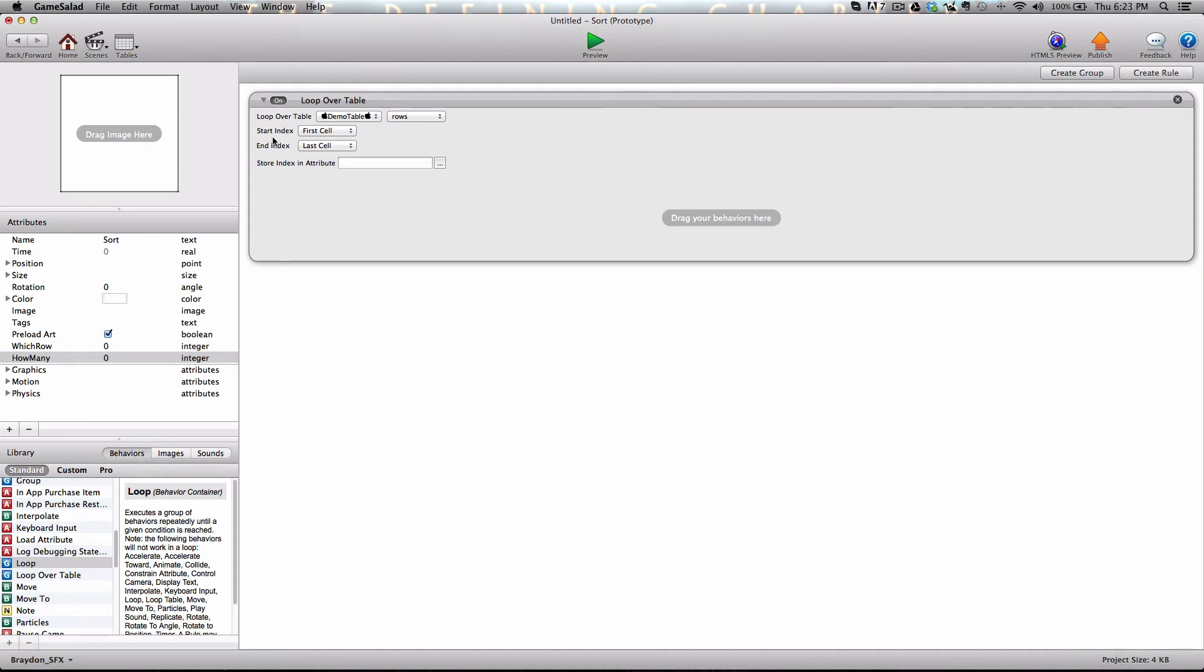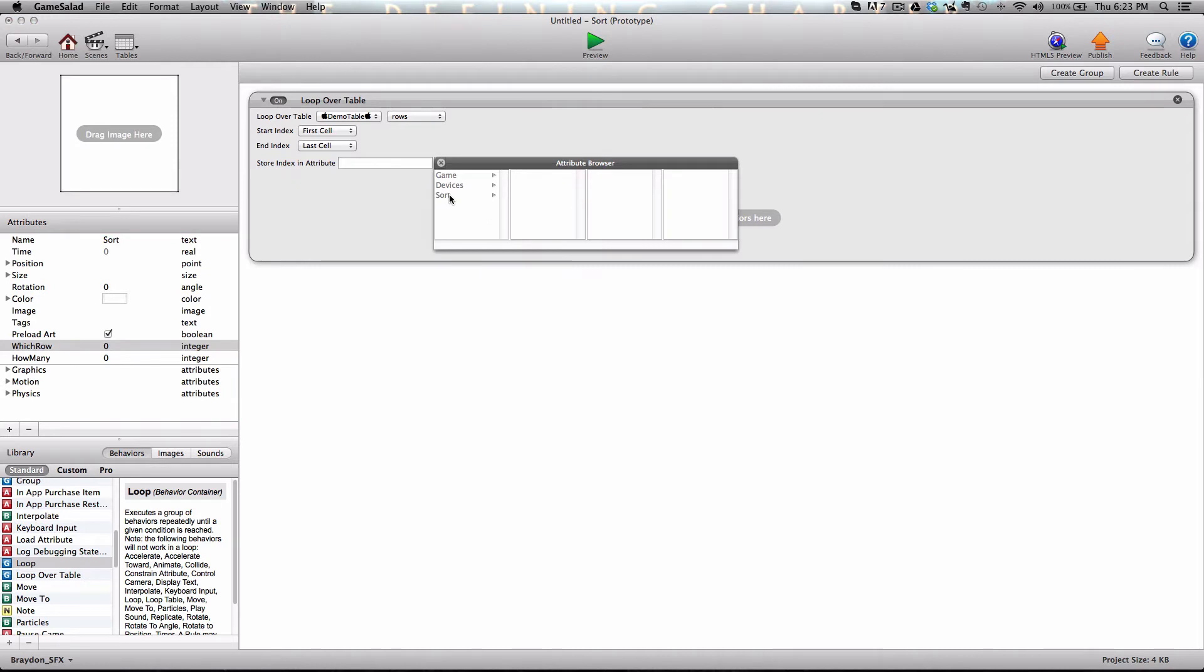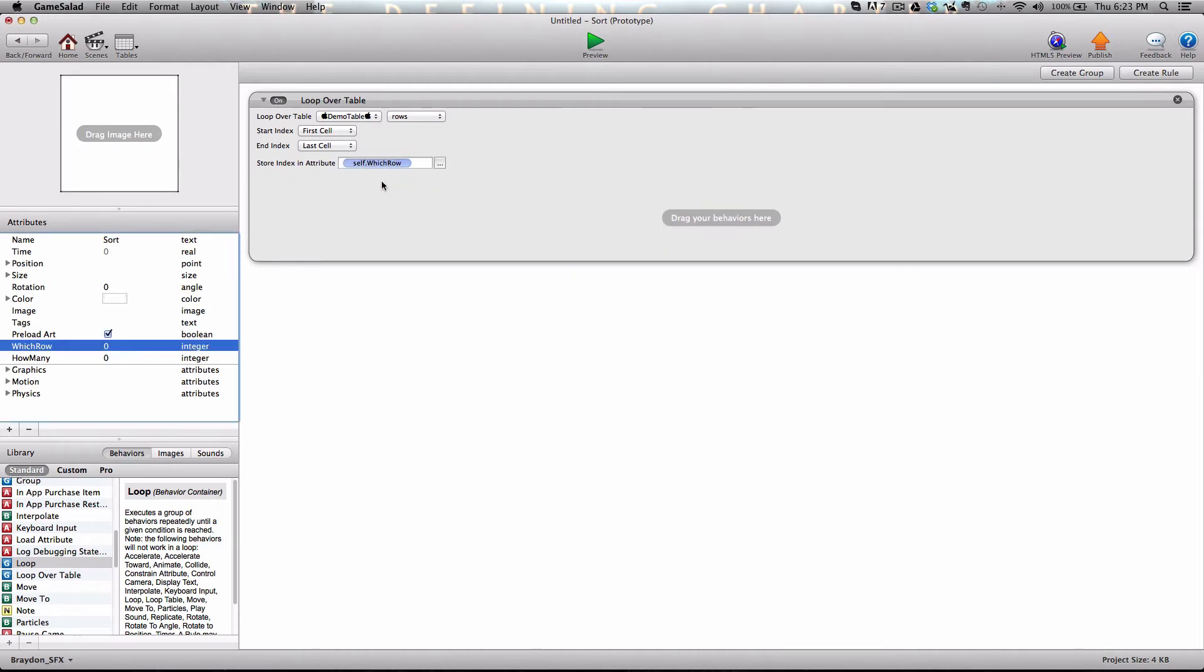Now we have a blank field here. It's called store index in attribute. And this allows us to track which row it's currently on. And that's why we made the which row attribute. So go ahead and select self dot which row and place that in there. Now we're ready to add behaviors to this behavior.